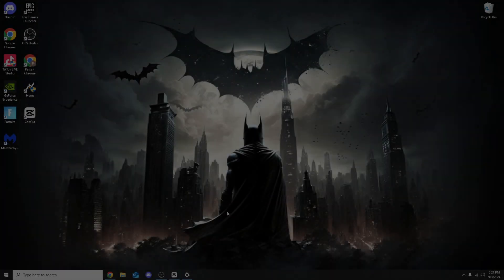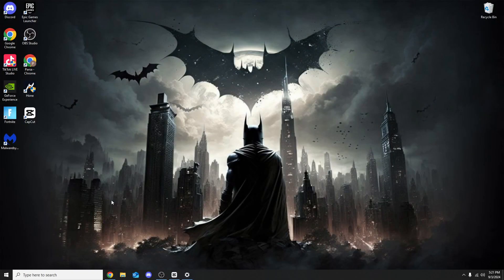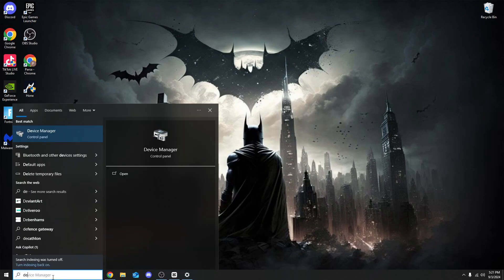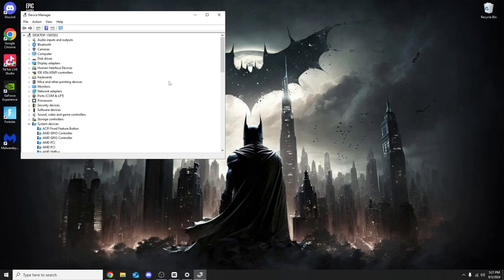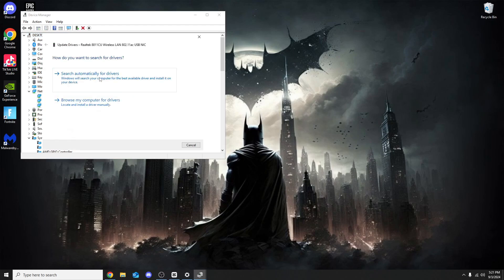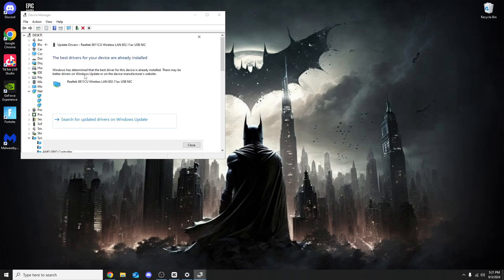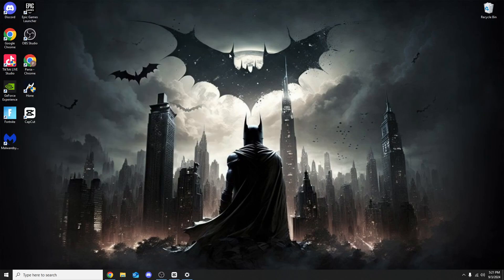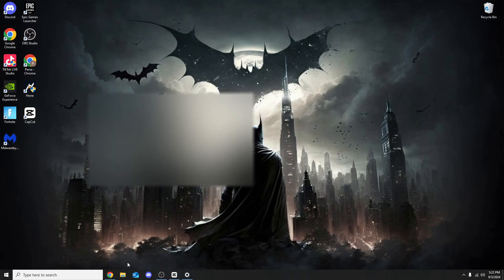For this last part head to the search bar, search Device Manager. I know we've done this earlier but we have to quickly go through this last step. Find Network Adapters, mine's Realtek. Try and update the driver, search automatically for drivers. The best drivers for my device are already installed. Some of you may have an old PC and your drivers are not the best. You want the best drivers for quicker internet.